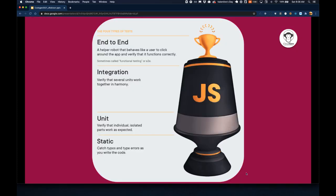So what are the types of testing we're working with? This was a great image about testing with JavaScript that I found from Kent C. Dodds. You start with your base, building your foundation with static tests. These are typically things your IDE will help catch for you, like typos and type errors, as you write your code. Next, you move to the unit tests. These are isolated and verify that individual functions are doing what you expect. This can be something as simple as a function that takes in an address object and returns a string with a formatted value.